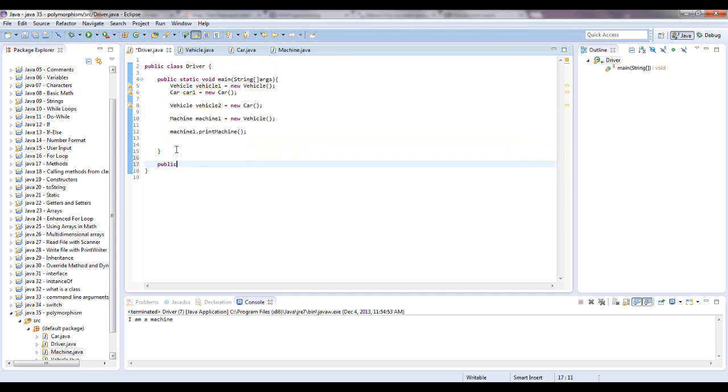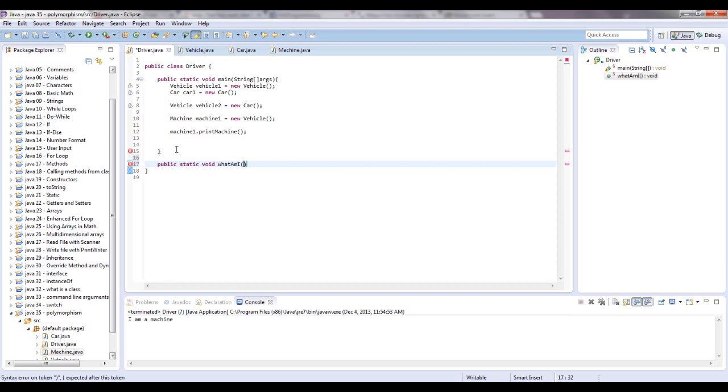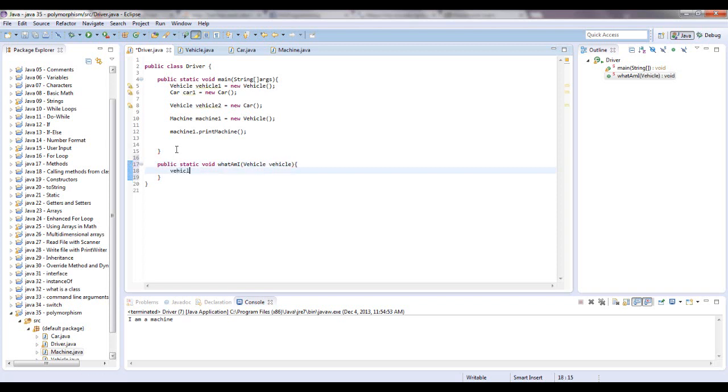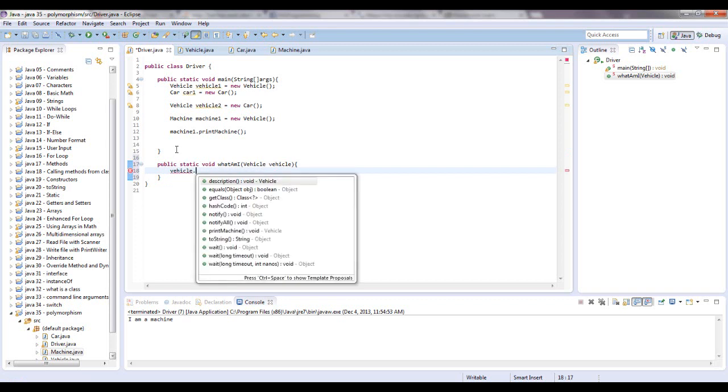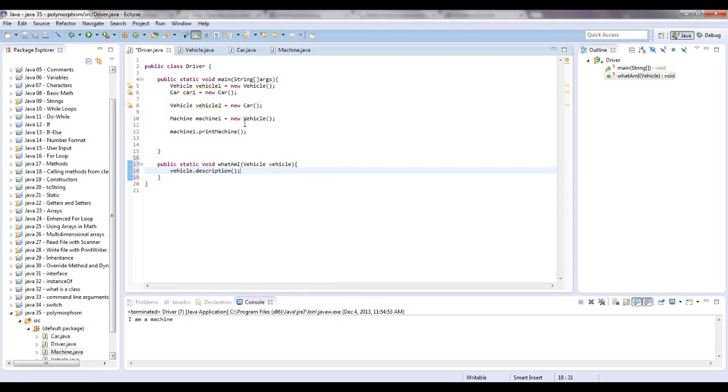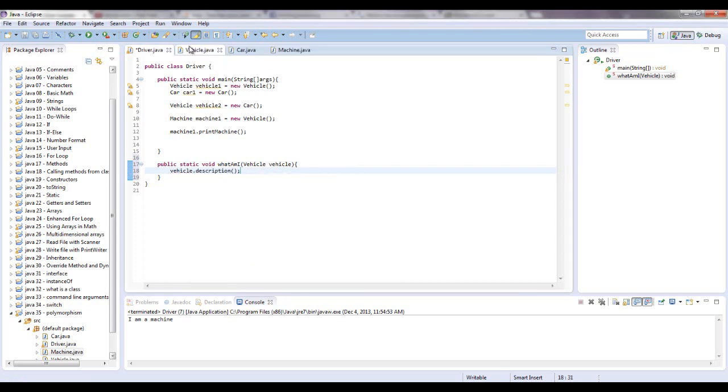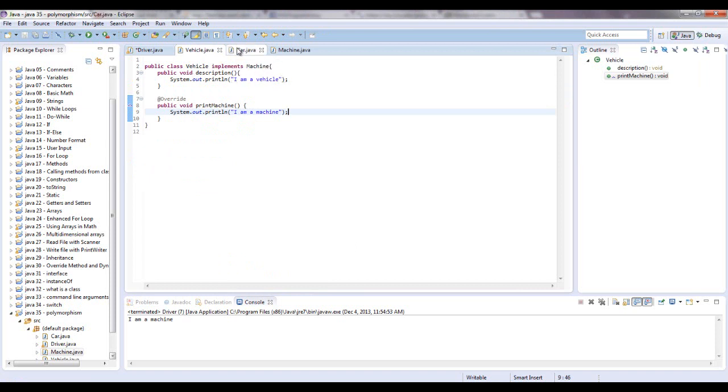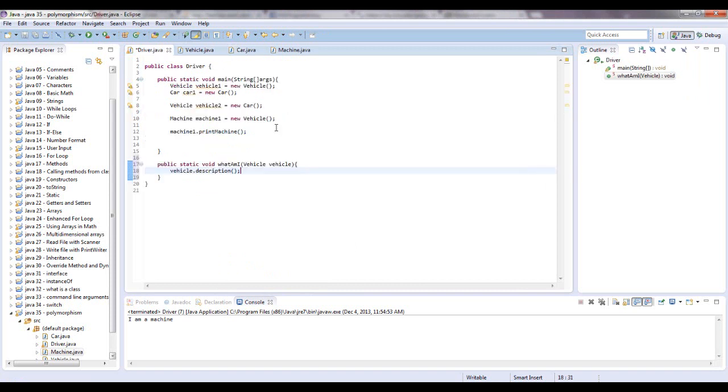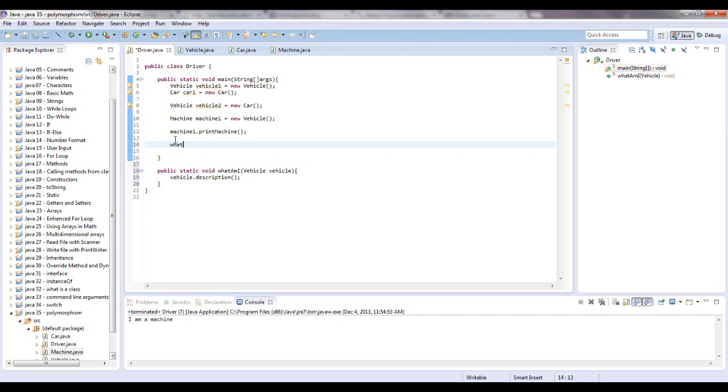And we can also create a method down here. Let's say public static void. Let's see. Print. Or let's say, what am I. And it's going to take in, let's say it takes in a vehicle. And what we're going to say is vehicle dot description. Because for each of these classes, the description pretty much says what it is. I am a machine, or I am a vehicle and I am a car. So we're going to say vehicle dot description. So let's see what we can pass into this method.